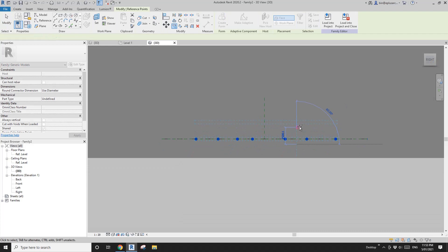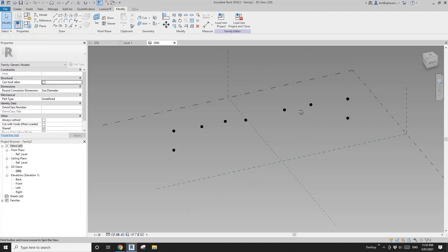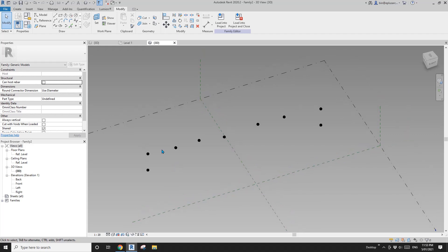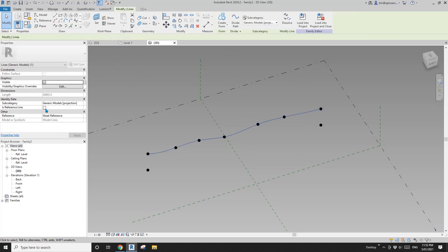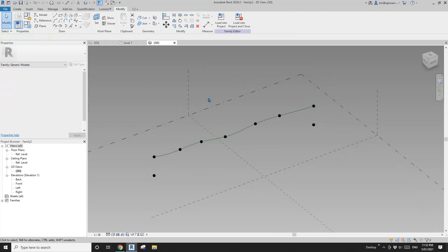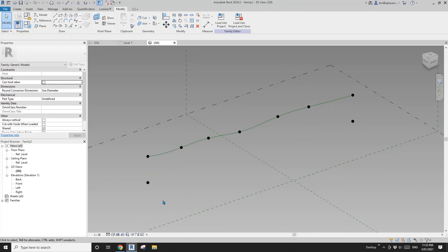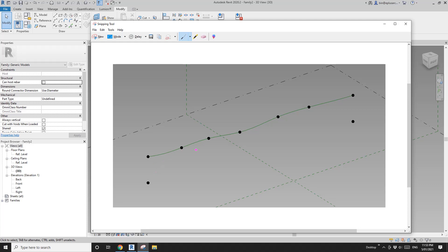Go to front view, copy the points up, and remove the ones we don't need. Select all the top ones, create a spline and reference line. This face will be a mask created from this line.